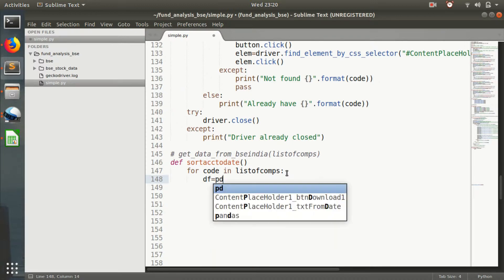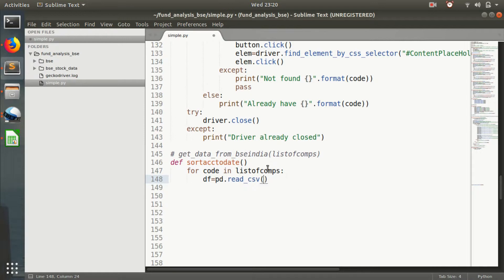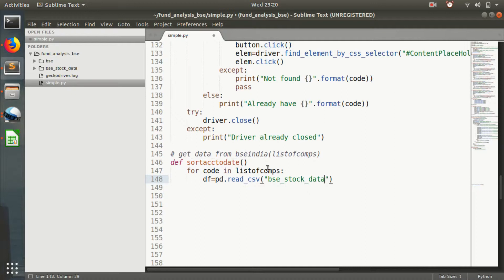We set df equals pd.read_csv, BSC stock data.